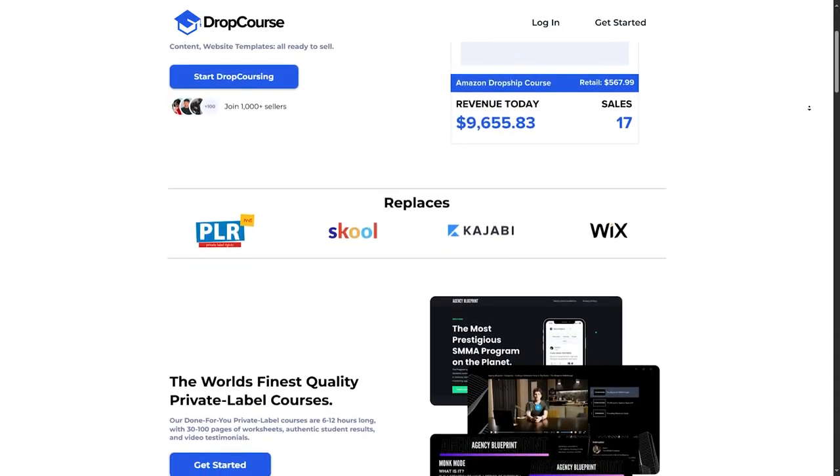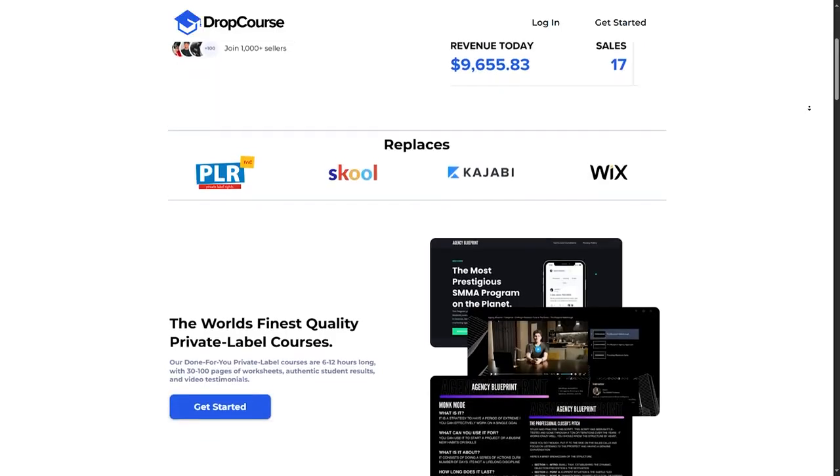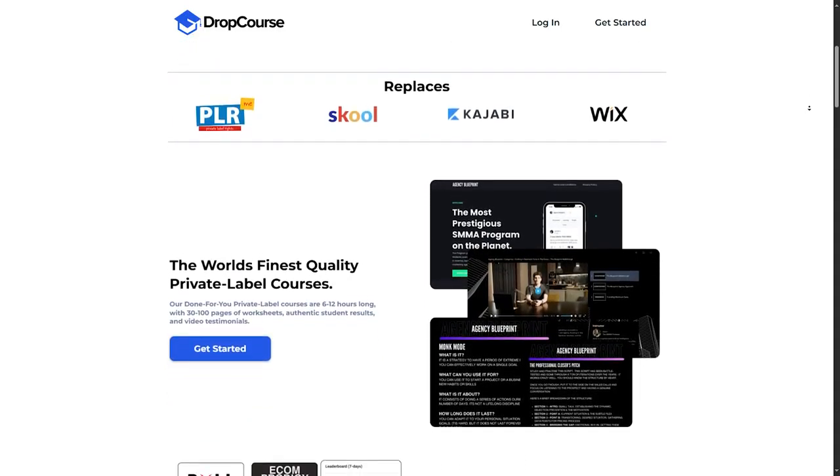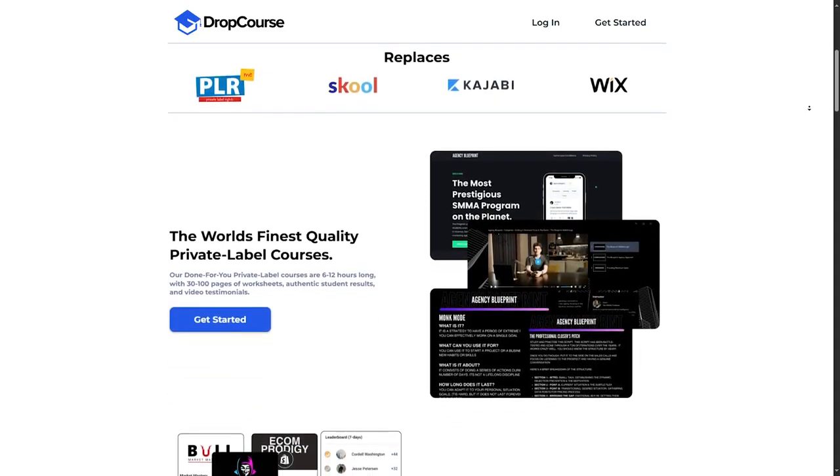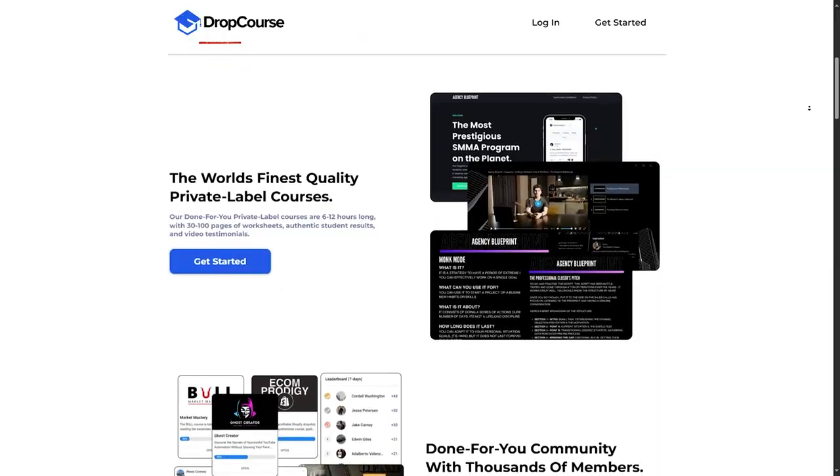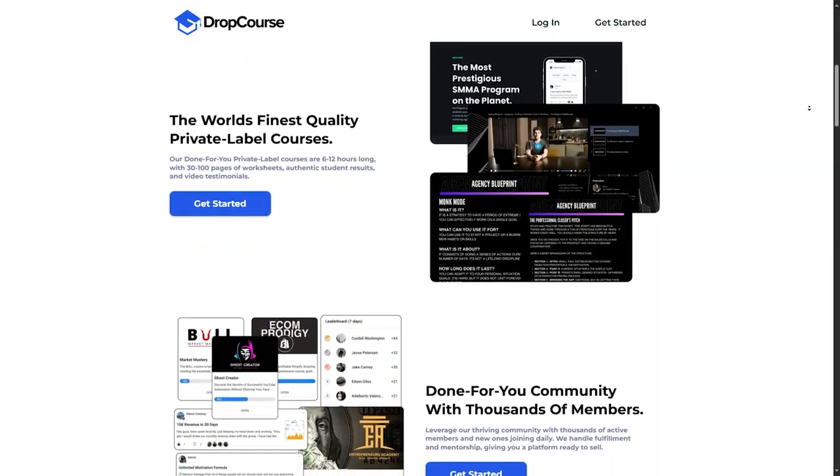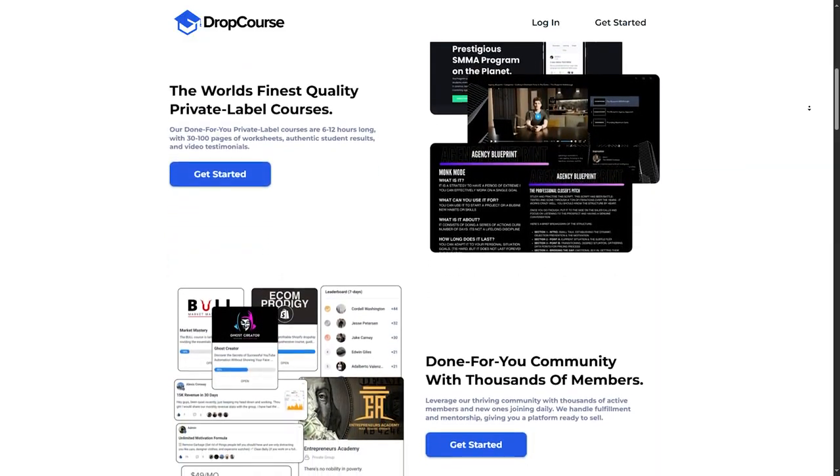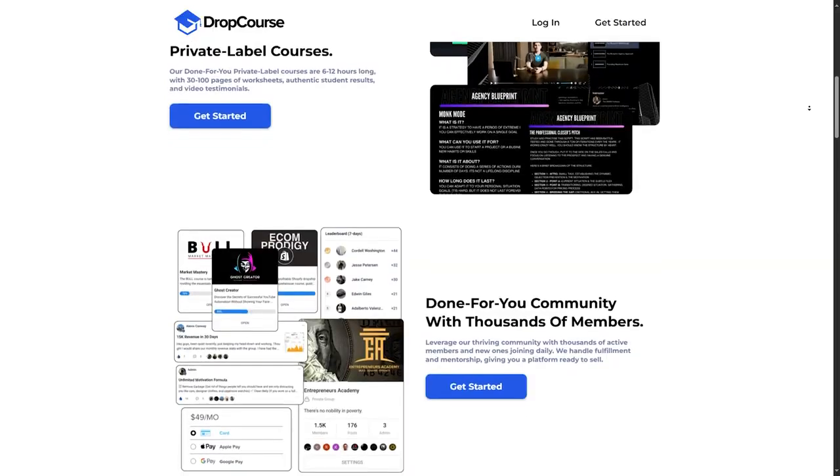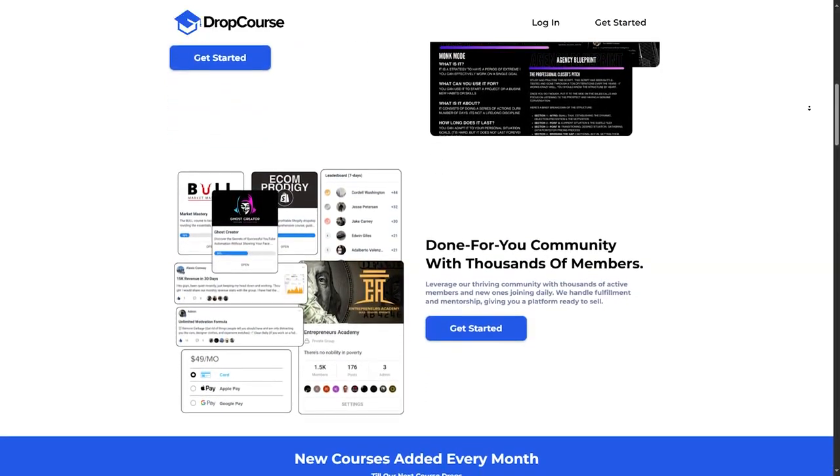Number two, course bundles. One unique feature is their course bundles. DropCourse.io often groups related courses together and sells them at a discounted price, which can be a real money saver if you are interested in learning multiple aspects of a topic.